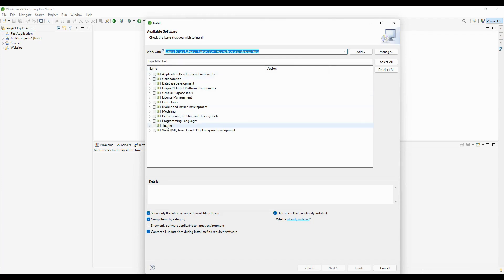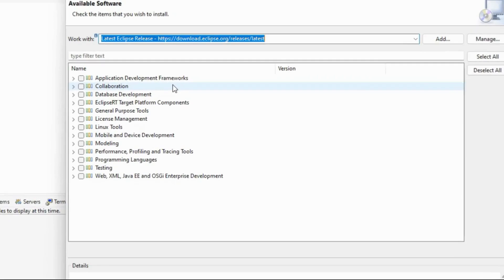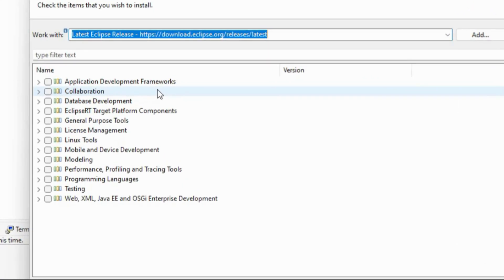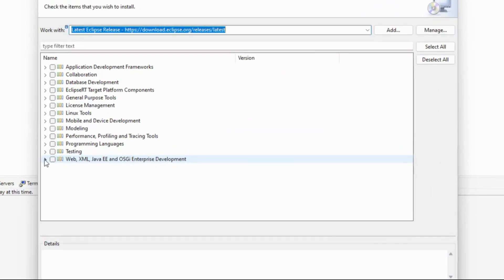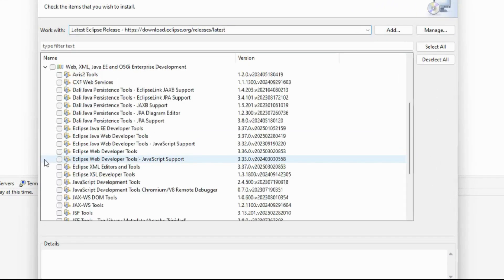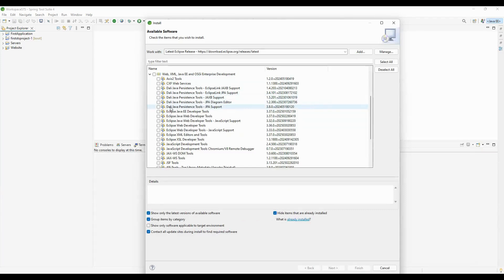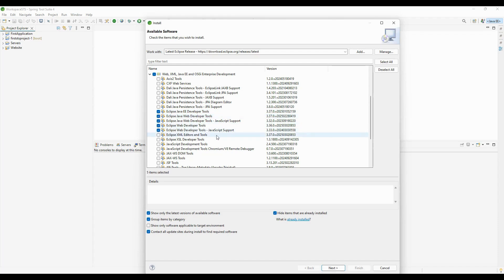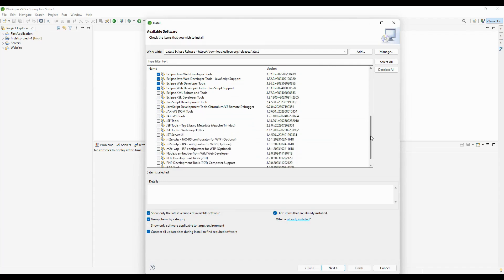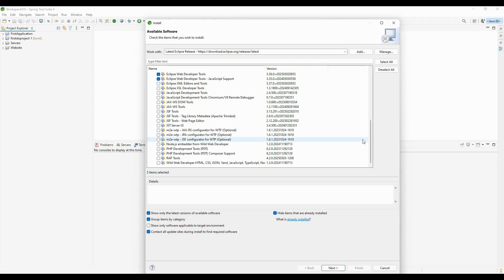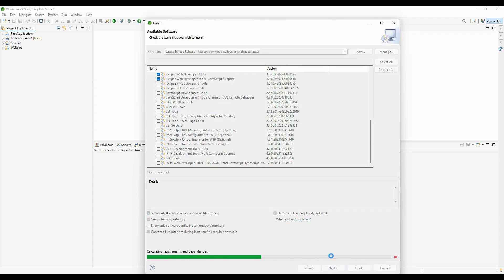The list will show various options. Since we're talking about web-related components, I'll open the Web component section. It has Web XML, Java EE, and OSGi Enterprise Development. To create a new website, I'm selecting Eclipse EE Developer Tools, Web Developer Tools, and JavaScript Support - only these components are needed. Now I'm clicking the Next button.